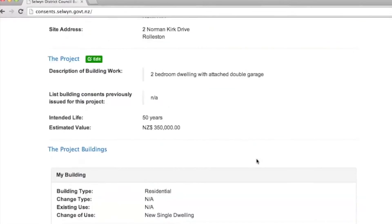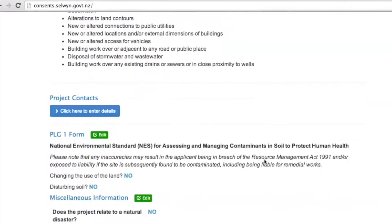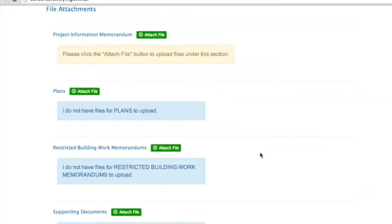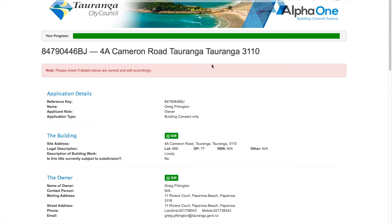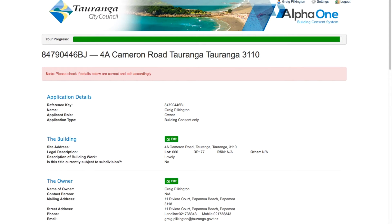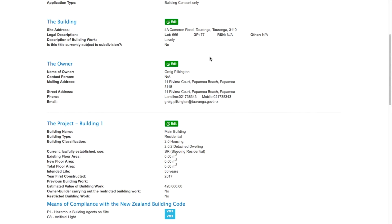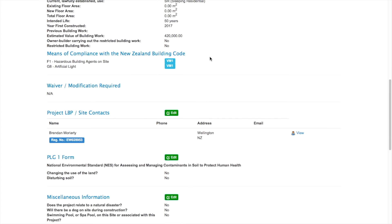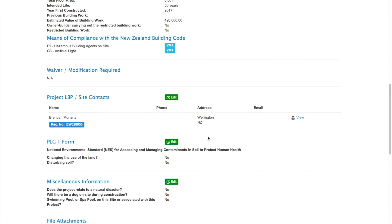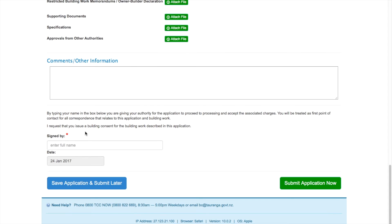The review section is the final stage in the consent application. Take the time to check that all the information is there and correct. Your 20-day processing time will not start until everything is there and checked. Council building staff will need to vet this information, so there may be delays if there are gaps or inaccuracies. When you're happy everything's filled in correctly and you've attached all the files, you can add any other comments or information in the box provided. Then type in your name to confirm consent to application processing and that you accept the related charges. Click the blue button to save and submit later, or click the green button to submit now.